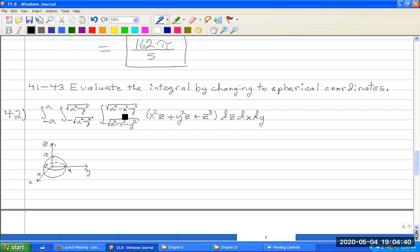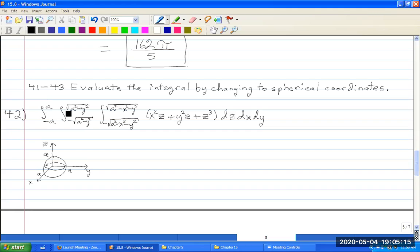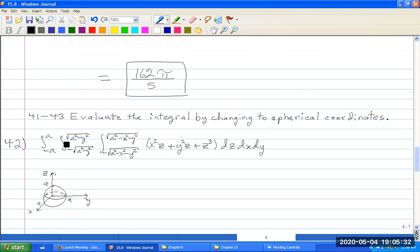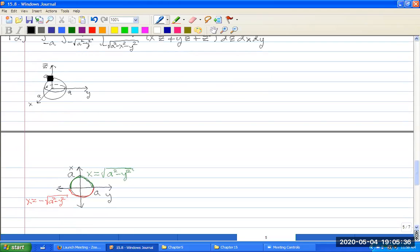Notice that x squared z plus y squared z plus z cubed is just x squared plus y squared plus z squared times z — they're just trying to fool you. Notice you're going from the bottom of a sphere to the top, and projecting down into the x, y plane you cover a full circle. These are the bounds for a sphere of radius a, so this is integrating over a full sphere.